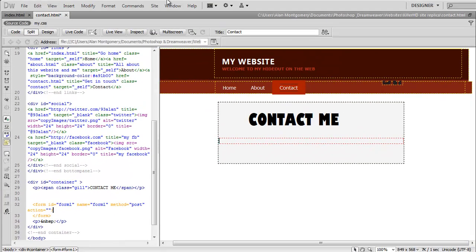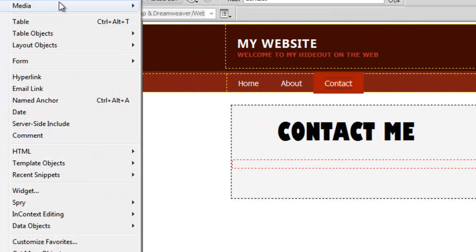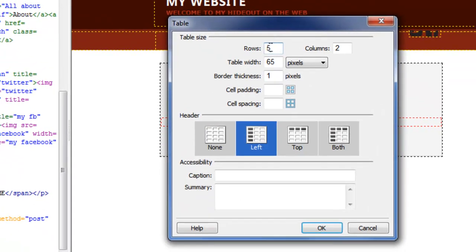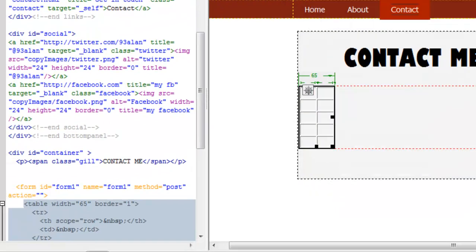Then the next thing I love to do is use a table. So Insert Table. I'm going to use 5 rows, 2 columns.